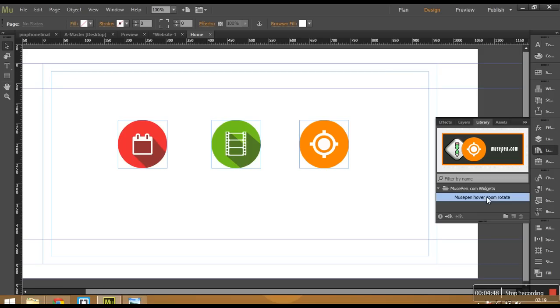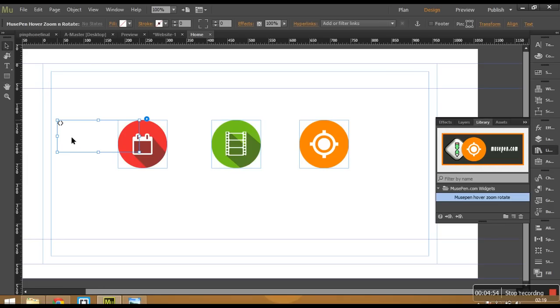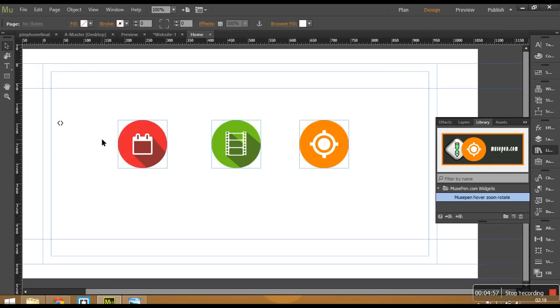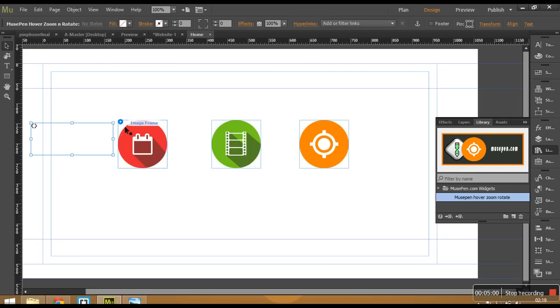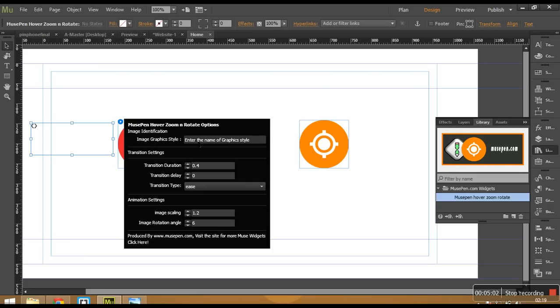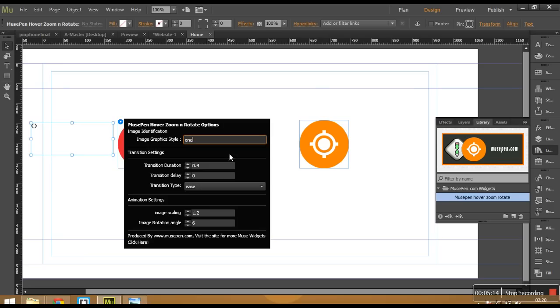So the widget is already there in our library panel. I would just drag it and would place it anywhere near the widget. Now I would go to the options. And the first option that asks is image graphic style. So right now we would be applying animation to the first image that we have given name as graphic style name as 1. So let's tell our widget that the image that you need to apply this animation is image with the graphic name 1.